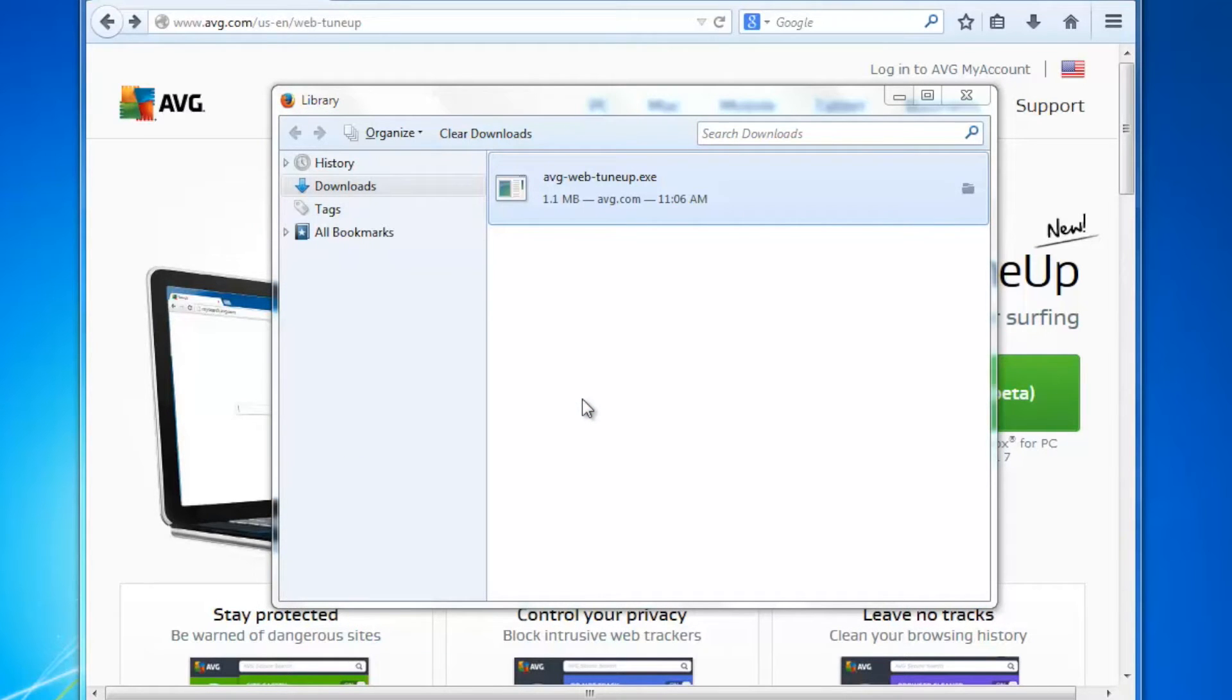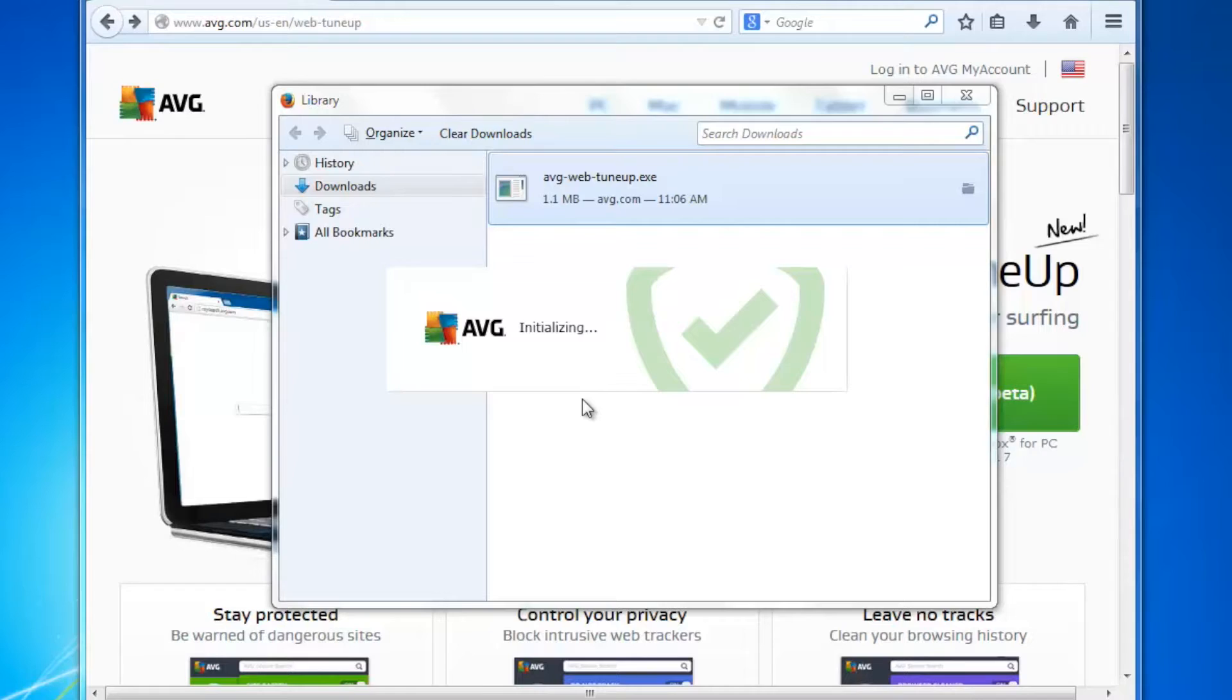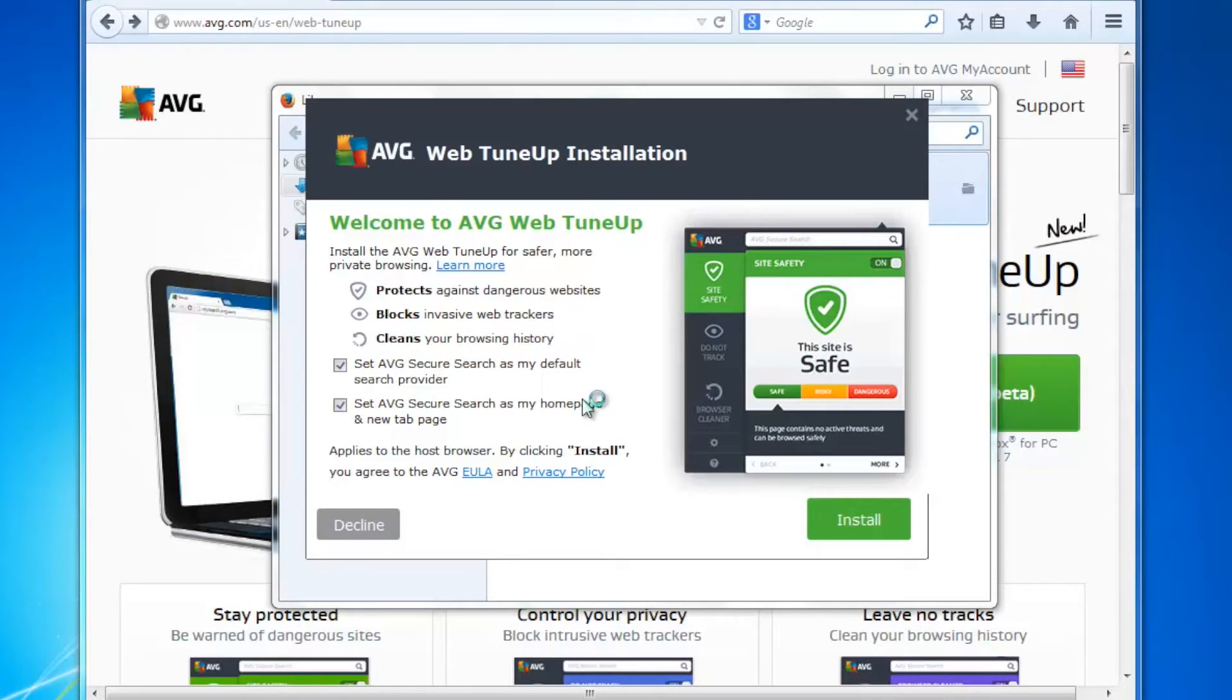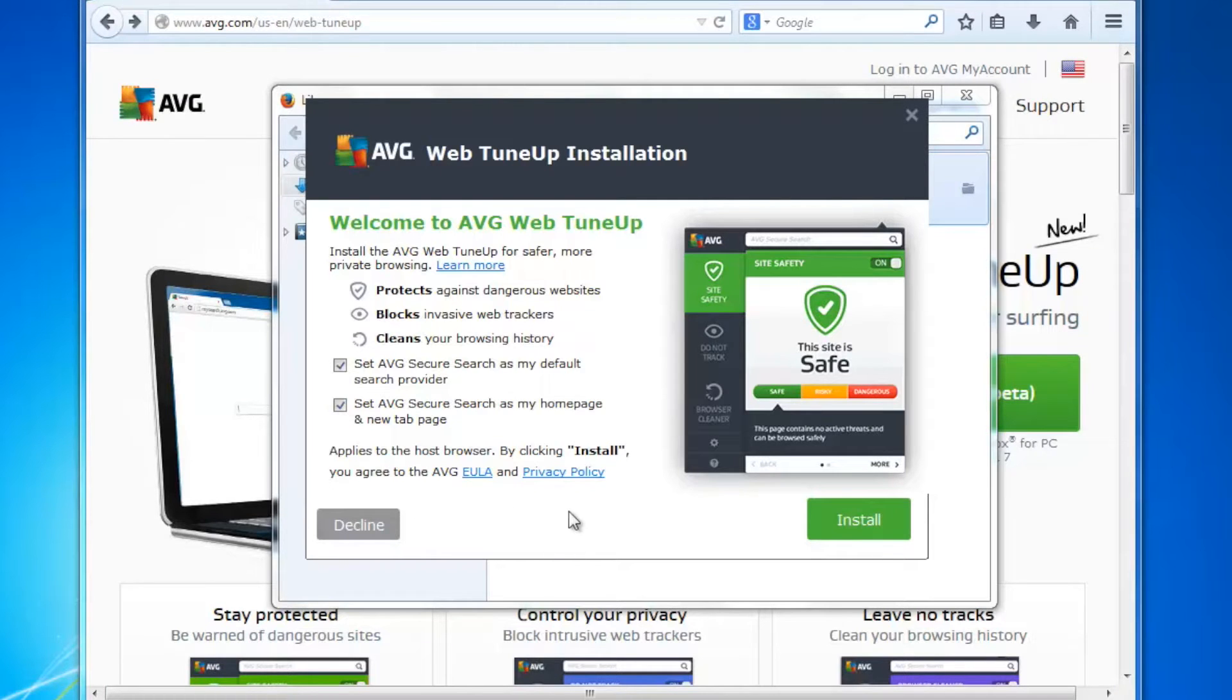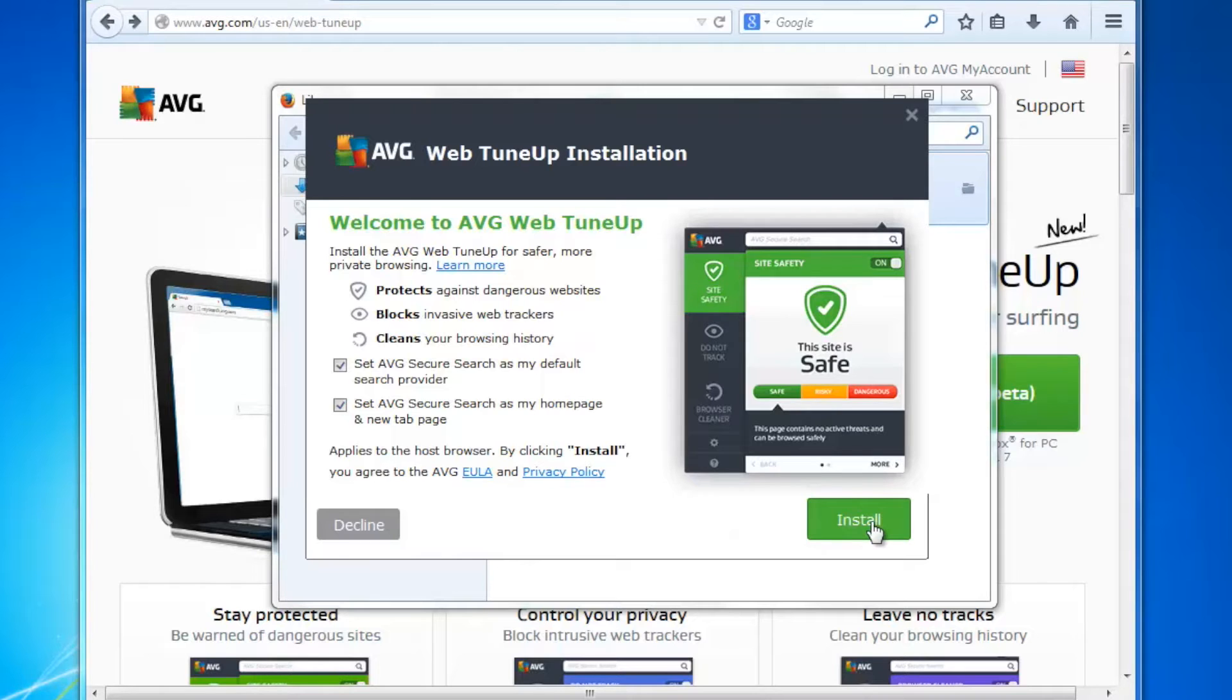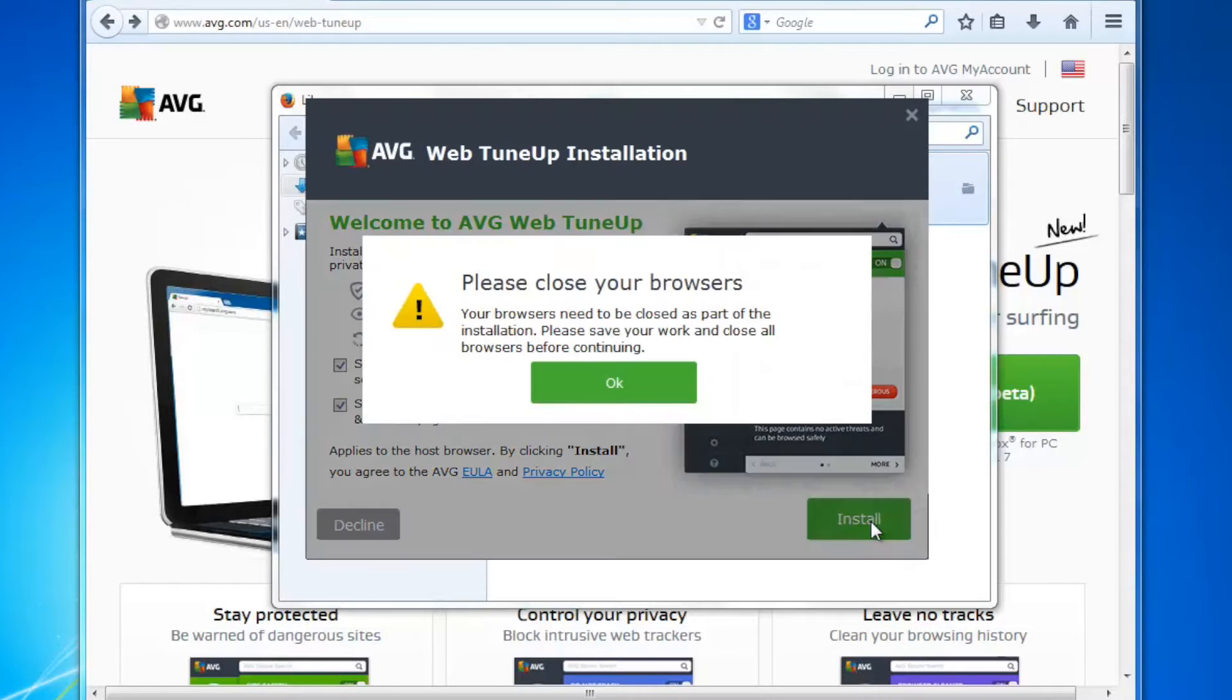There's a number of screens that we go through that Windows requires us to confirm we wish to run the file. It's saying welcome to AVG Web TuneUp. There's some options here, I'd suggest you read the options and make sure you're comfortable with what's being installed. You're also agreeing to the EULA and privacy policy. Again, if you wish to read those, do so now and I'm going to click on install.